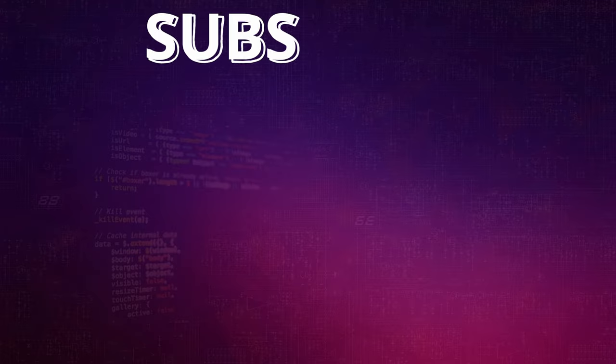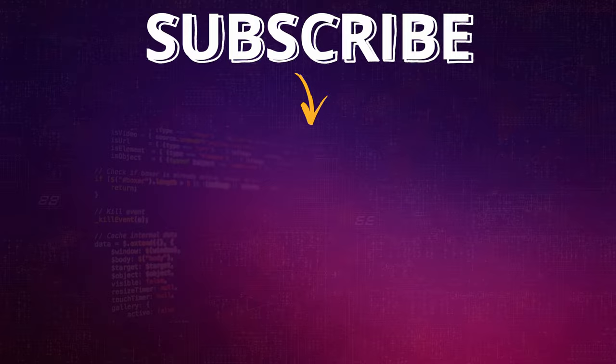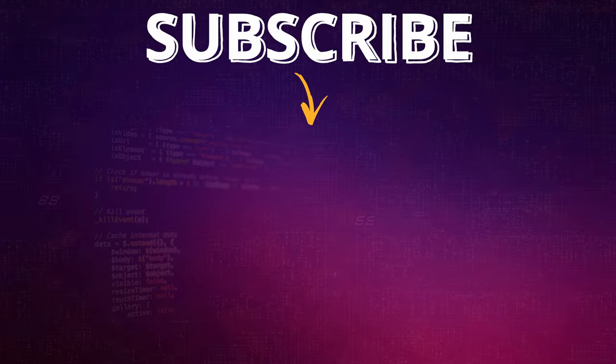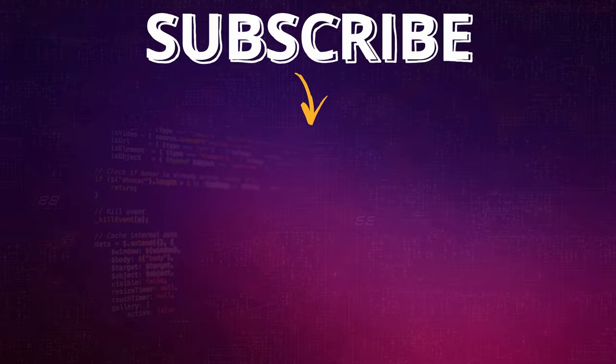Thank you. Thanks for watching. See you next time.